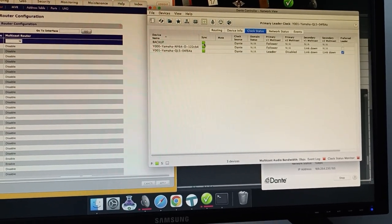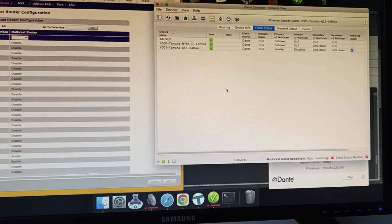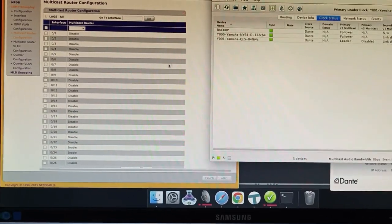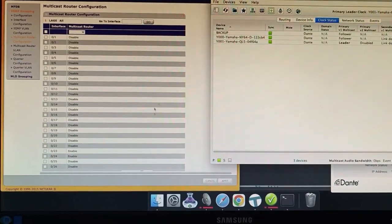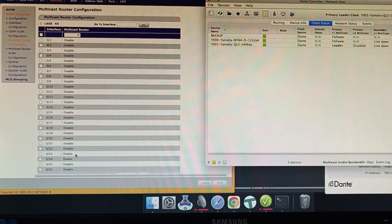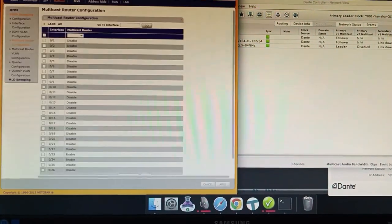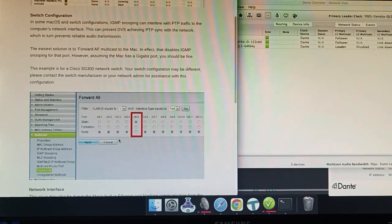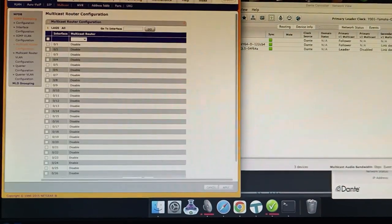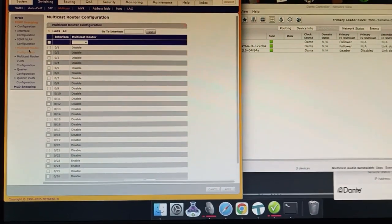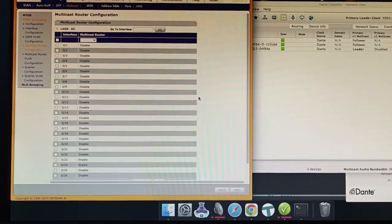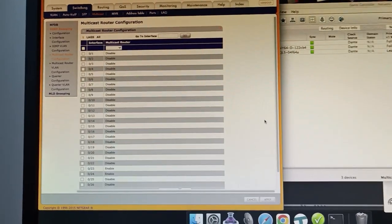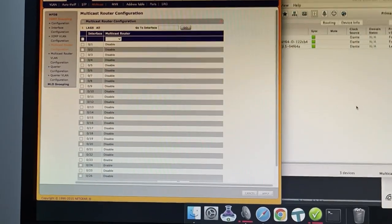So what I've done essentially is faked forward all packets multicast packets to that port by telling it there's a multicast router. So if you don't have access to per port multicast filtering then that's another way that you can do it if your switch supports multicast routers which this is a 10 year old switch so most decent switches will.